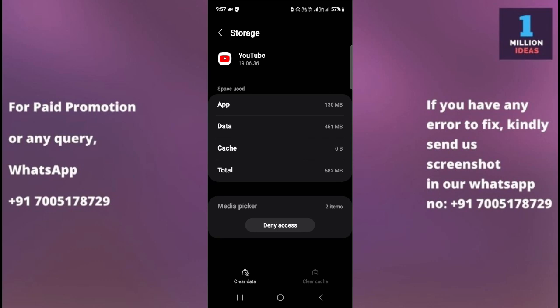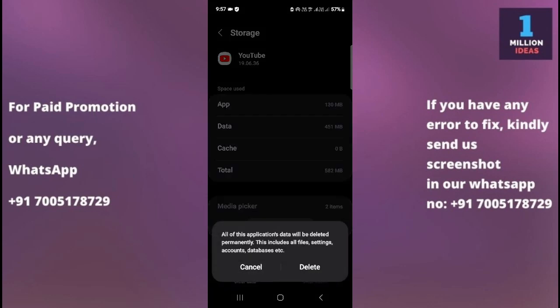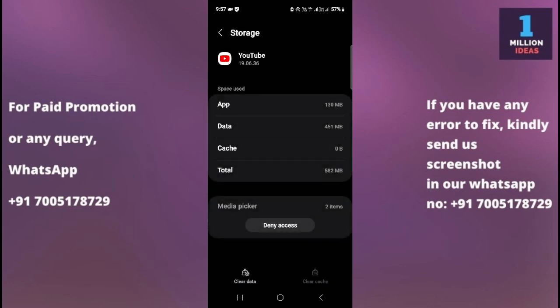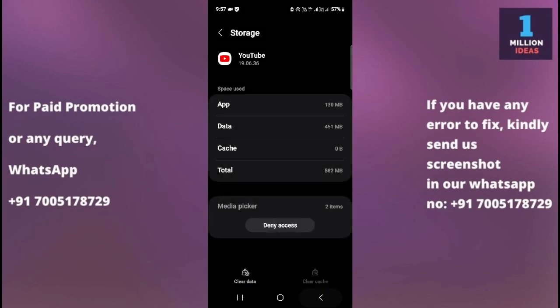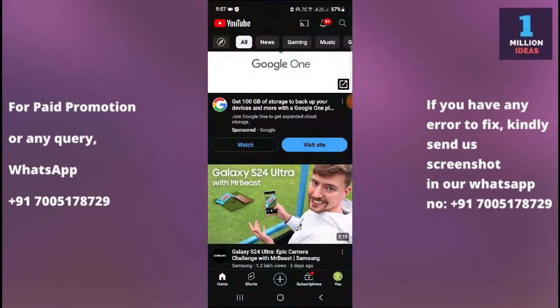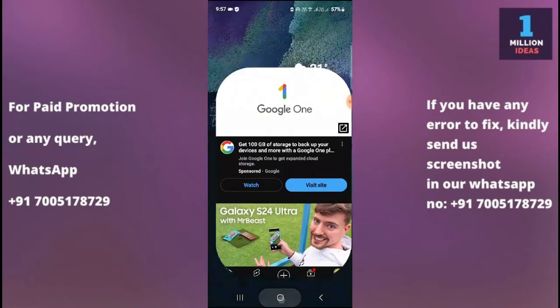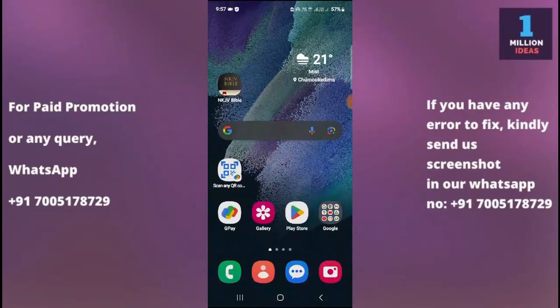First, clear the cache, then go and check your YouTube app whether it is working or not. If it is still not working, you need to clear the data. Remember that clearing the data will log you out from YouTube and you will have to re-login. Clear the data, go back, and check your YouTube app — it will definitely work.